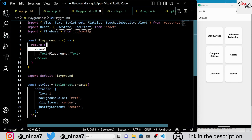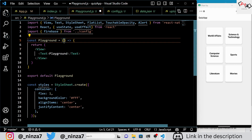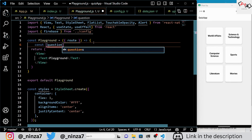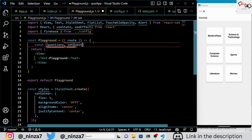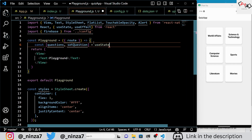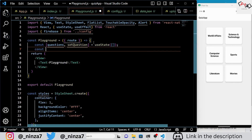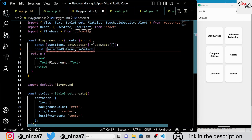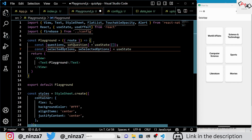Next we have a functional component called Playground, which takes a prop called Route. Inside the Playground component, we defined several state variables using the useState hook. We have a state variable called Questions, which will store an array of questions. We have SelectedOptions, which will store the options the user selects for each question. We also have Score, which keeps track of the user's score, and ShowResults, which determines whether to display the results or not.